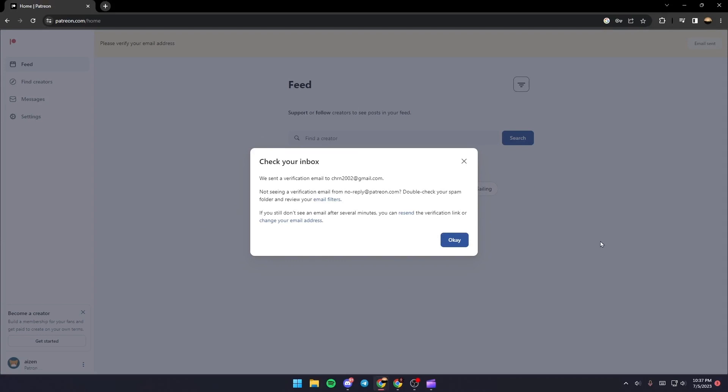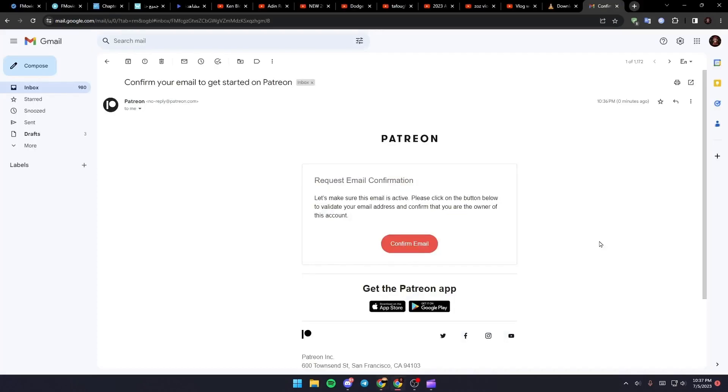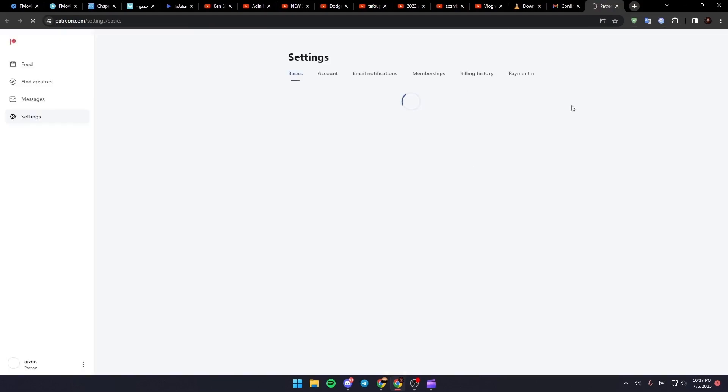So what you need to do right now is just go to your email and then you're going to find this email in your inbox. Just click on confirm email and then wait for it to load.